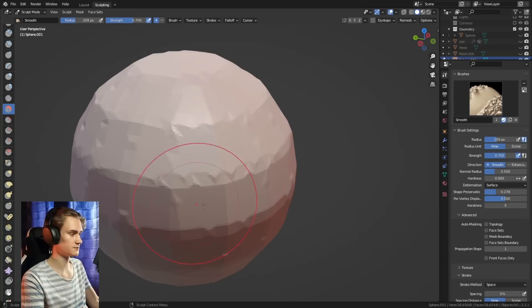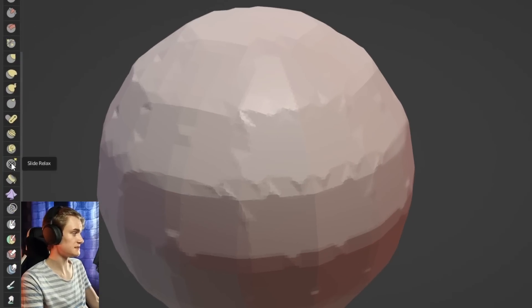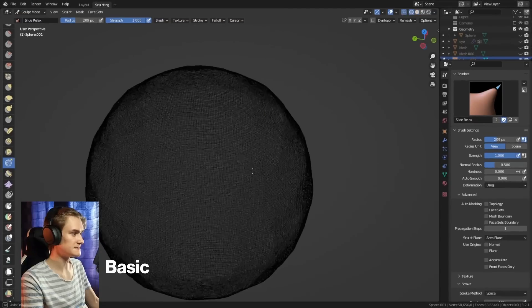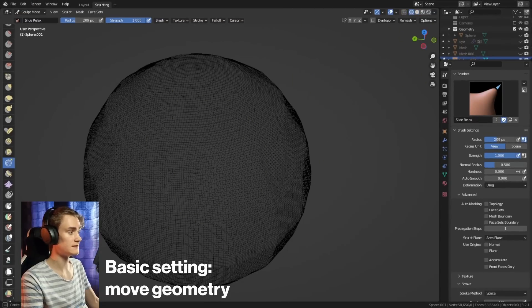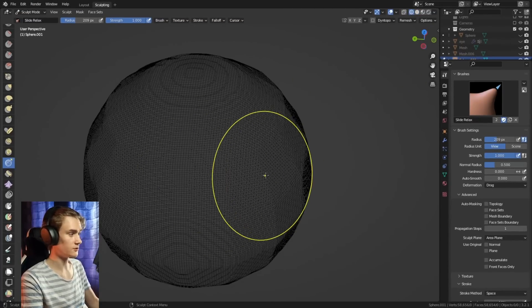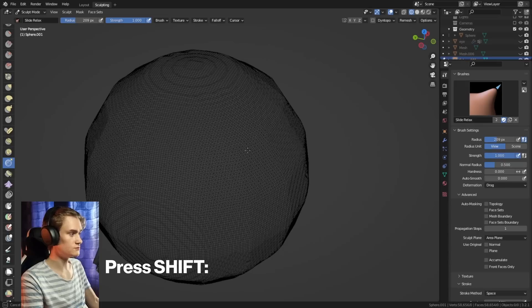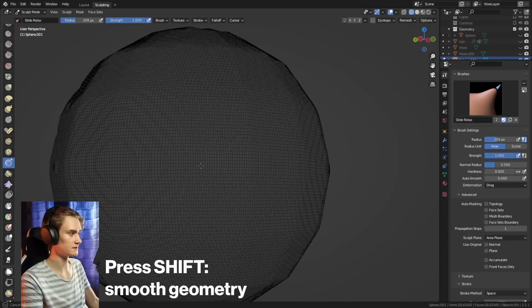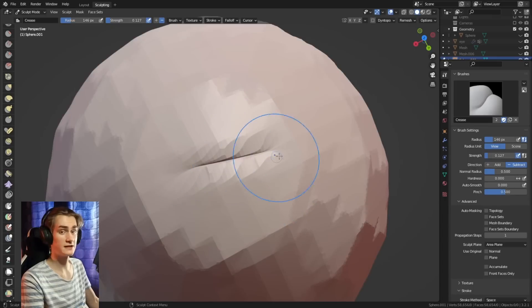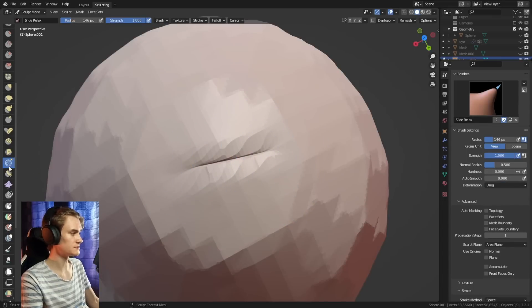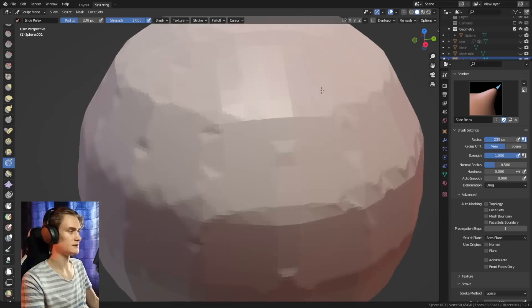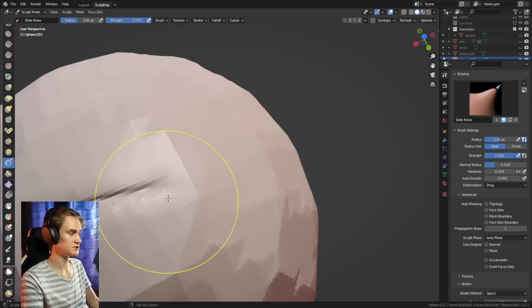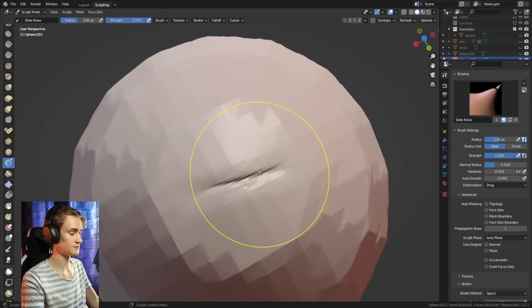And if you're not happy with the results of this smooth mode, there's one more you can try, which is the slide relax tool. The basic setting, what it does, you can move geometry without affecting the shape. But what you can also do is you can press shift to smooth without losing the shape. But if you want to get rid of these creasing artifacts, you can use the slide relax brush and stretch them out again. And you can still keep the crease shape in there without having to pinch the topology that much.